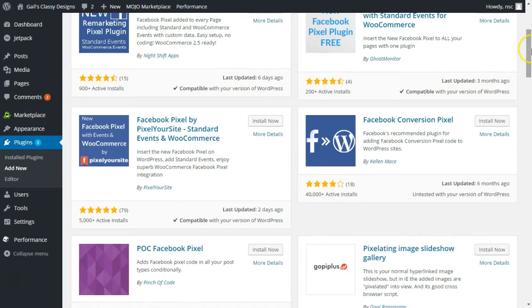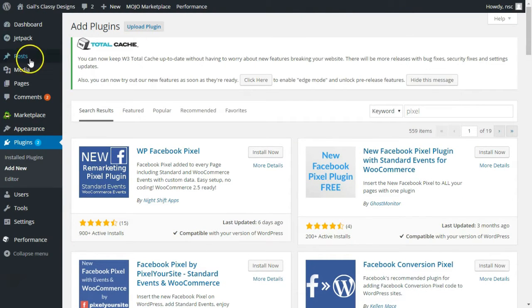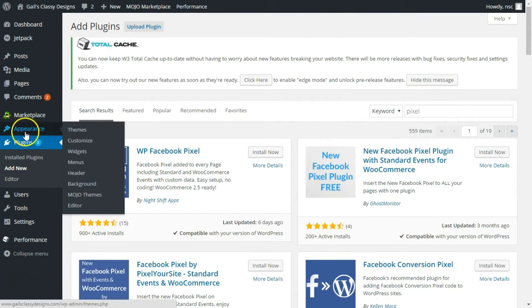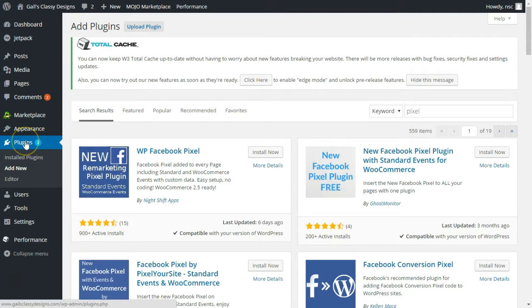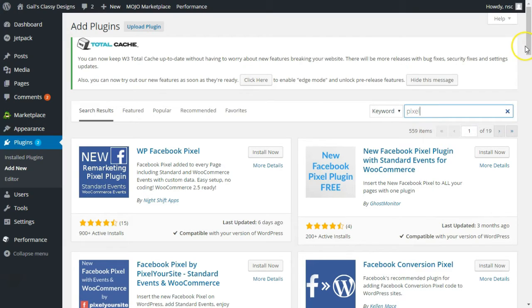I'm on my WordPress website in the back end. I've logged in and I went to plugins and add new. Now I did a search for pixel. There's several different pixel installers.